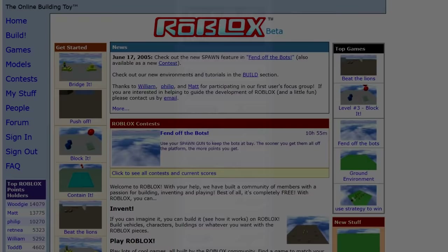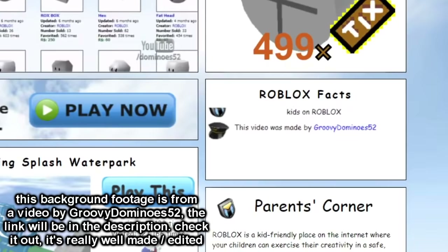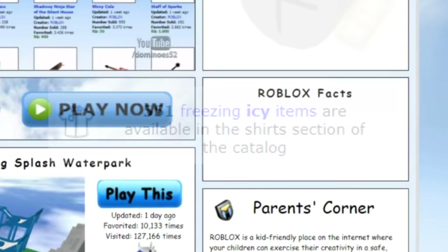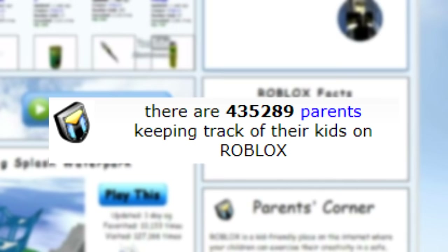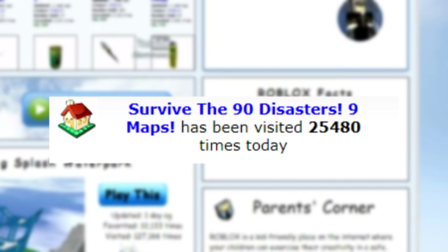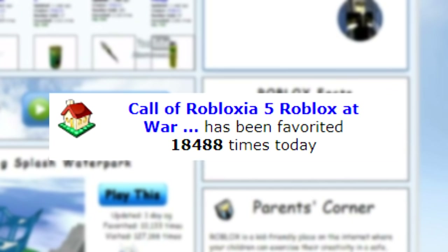From around 2009 to 2011, Roblox had a box on the front homepage that showed some current statistics. On April 2, 2011: 551 freezing icy items were available in the shirts section of the catalog; three forum moderators were providing help; there were 435,289 parents keeping track of their kids; the average bid for a user-run banner ad was 3,252 tickets; Survive the Disasters was visited 25,480 times; Call of Roblox year 5 was favorited 18,488 times; 100 Robux bought about 914 tickets; and 273 shiny VIP thingies were available in the pants section.